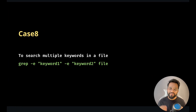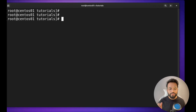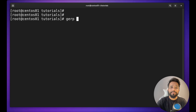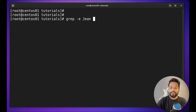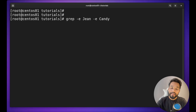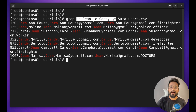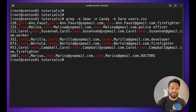Case eight: a very useful use case — to search for multiple keywords in a file. Suppose we have `users.csv` and need to find multiple users' data. We can use `grep -e Gene -e Candy -e Sarah users.csv`, providing each keyword with a `-e` option, and we will see the result for each keyword. You will see Sarah, Gene, Candy, and so on.